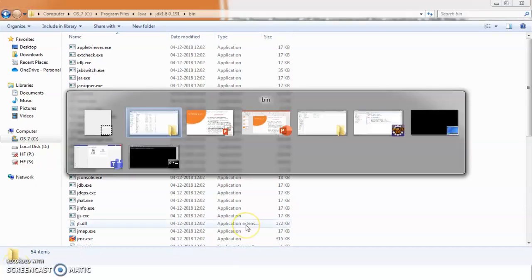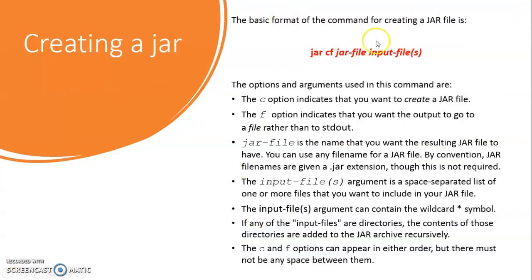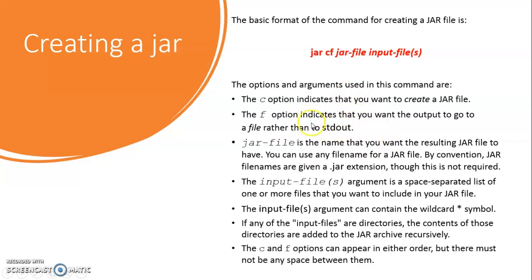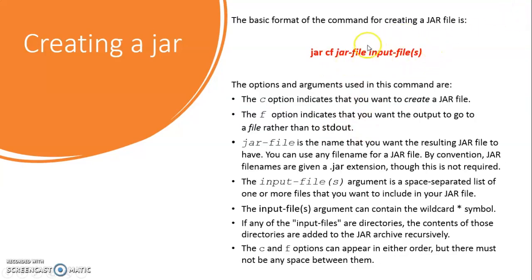So, if you see, here is our jar command. So, you need to say the word jar. You need two minimum options that is C and F. As you can see, the option C indicates that you want to create a jar file. And F says that you want the output to go to a file rather than to the standard output. Okay, stdout means standard output. Jar file that you see here is basically the name of the jar file that you want to create. You can even pass a path here, the location where you want your jar file to go.